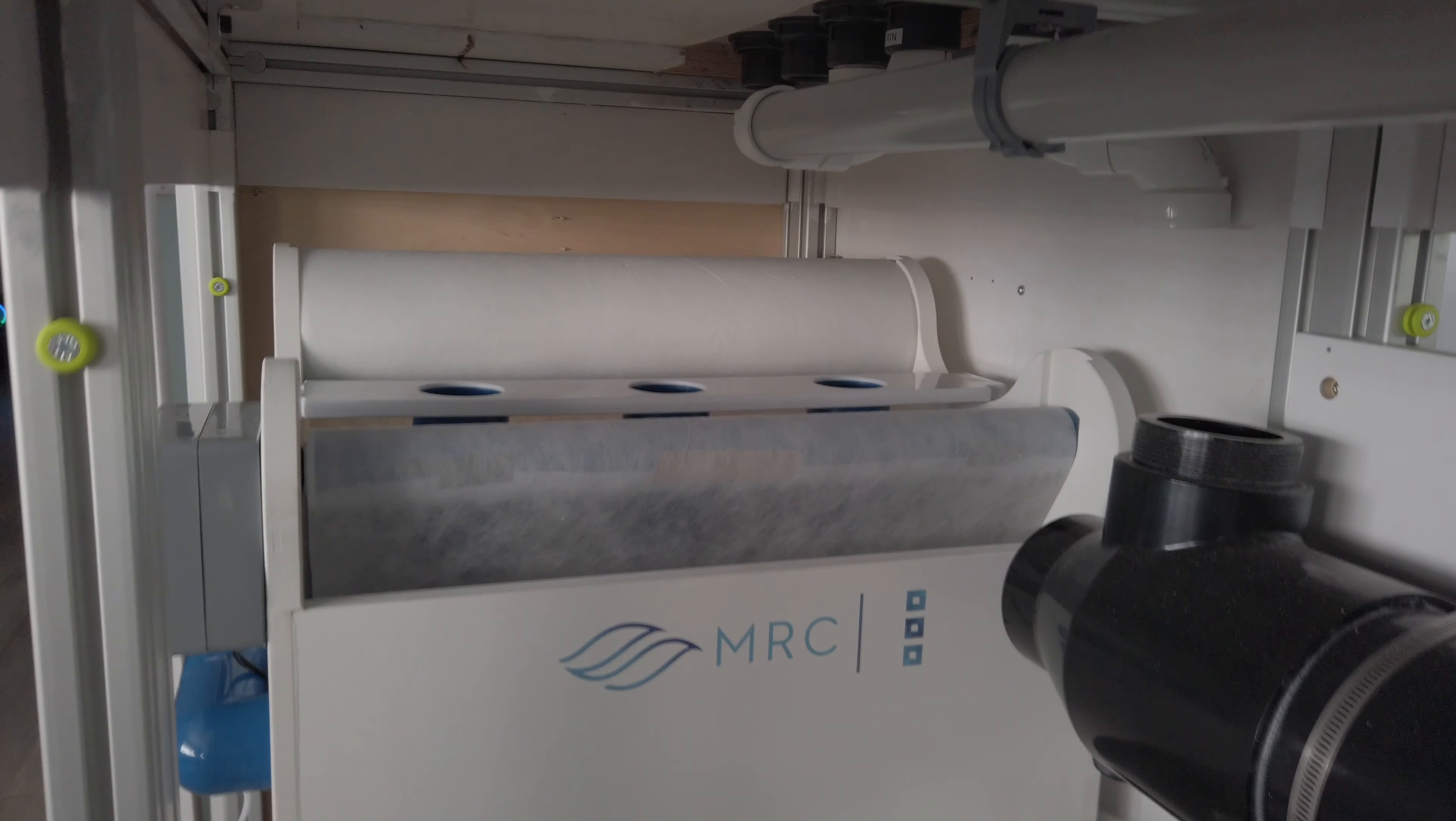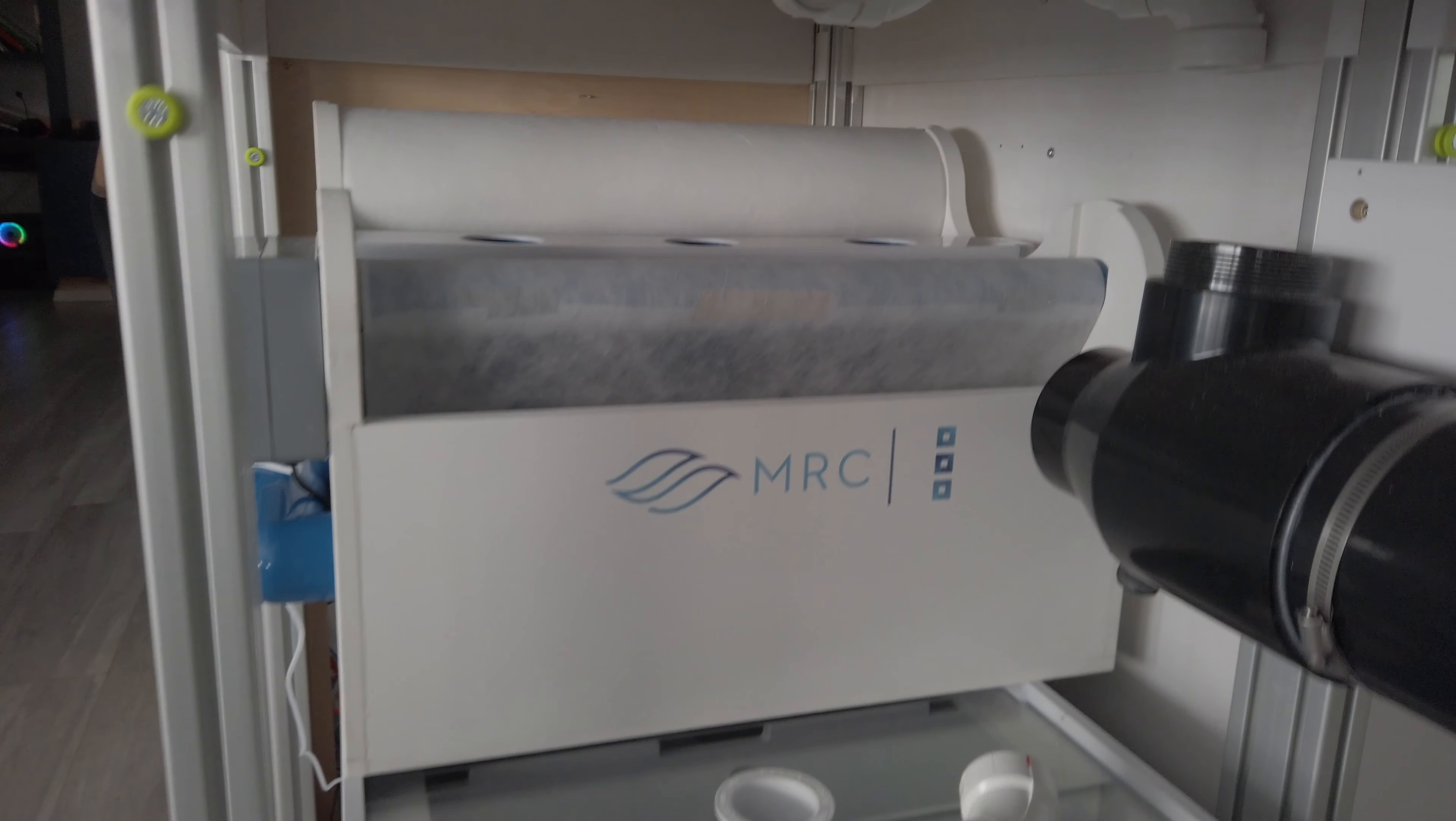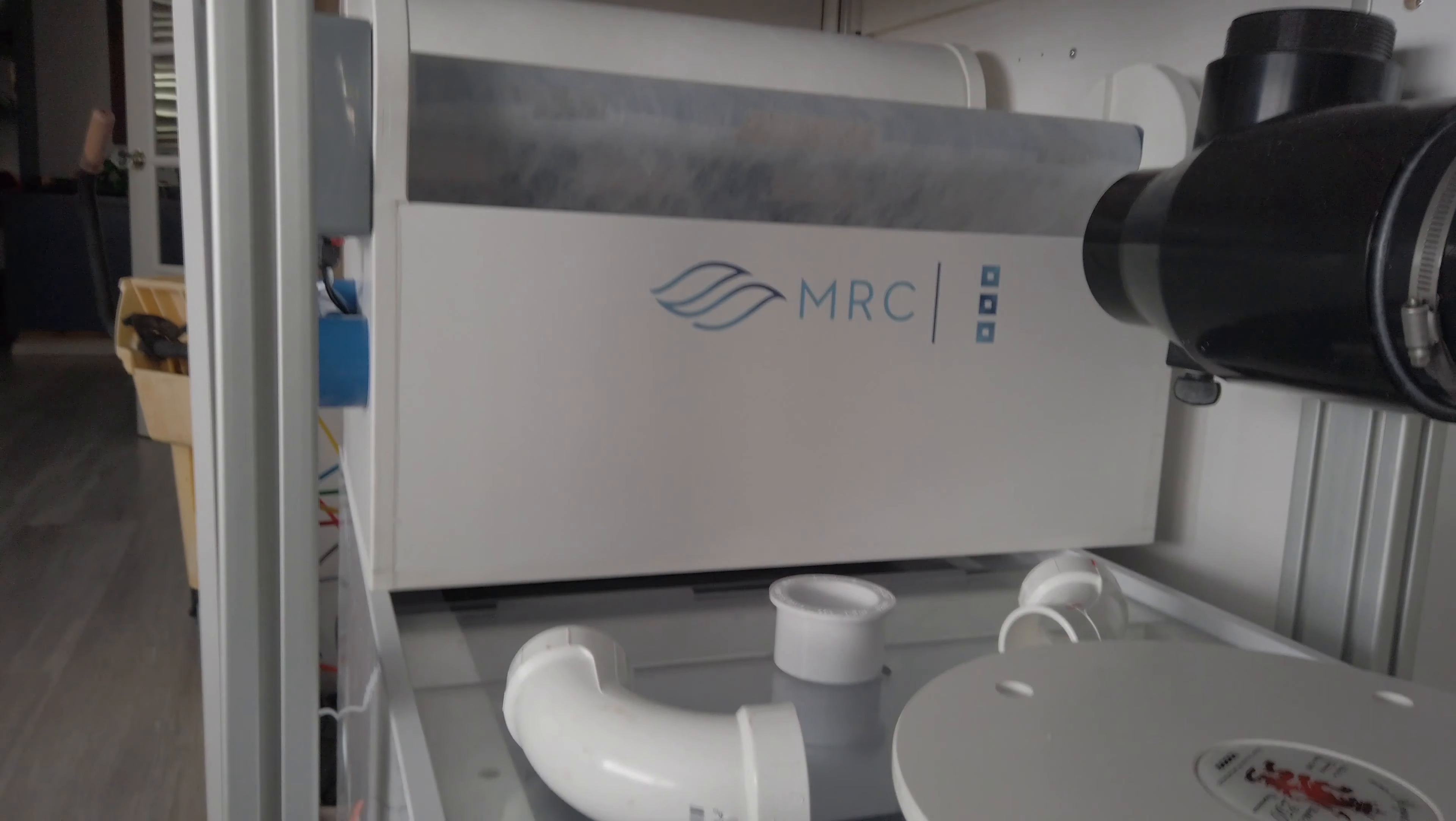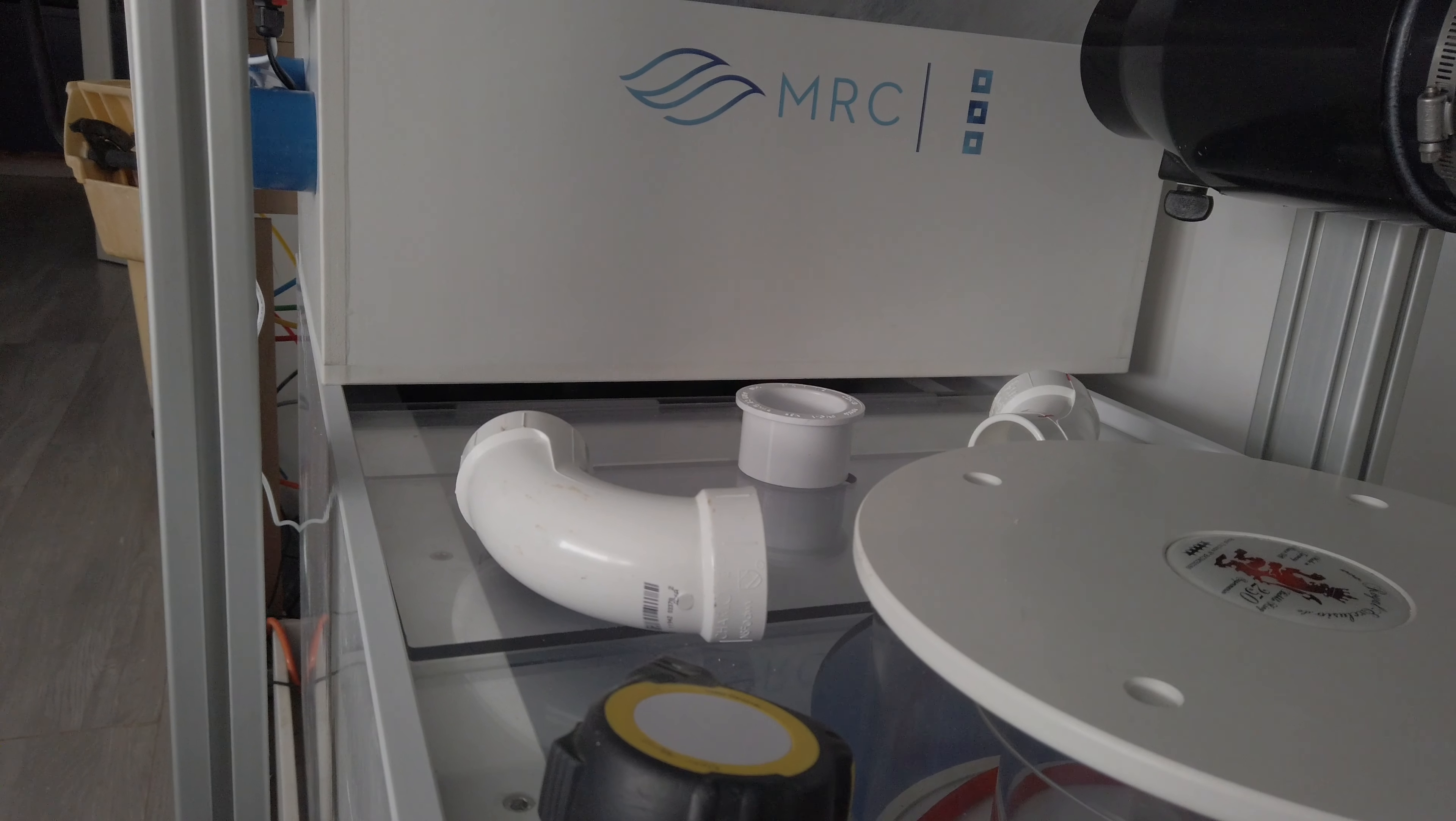So please like, subscribe as we take this reefing journey together on this 310-gallon display tank with about 150-gallon sump. So thank you very much. I look forward to talking to you soon.